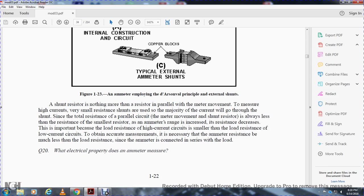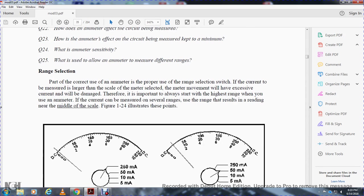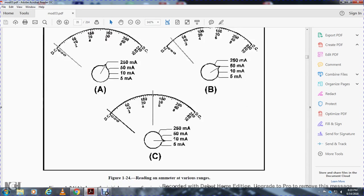A shunt is nothing more than a resistor in parallel with a meter movement. For high-current measurement, a very small resistance shunt carries the majority of the current, with the parallel combination of meter and shunt always having less resistance than the smaller resistor alone. Range selection: proper use of an ammeter requires correct range selection. If the current being measured is larger than the scale of the meter, the meter movement will be damaged. Therefore, always start with the highest range when using an ammeter, then switch down through ranges until the reading falls in the middle of the scale for the greatest degree of accuracy. Figure 1-24 illustrates these positions with ranges of 250 mA, 50 mA, 10 mA, and 5 mA.